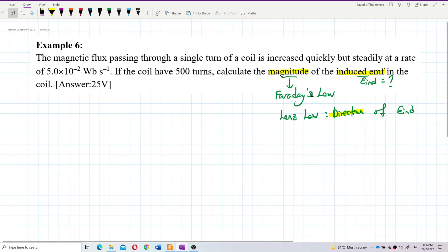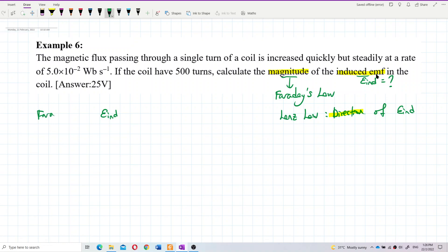So let's write out Faraday's Law formula first. Faraday's Law gives induced EMF equal to negative N times d(capital Phi)/dt, where capital Phi is the total flux linkage.